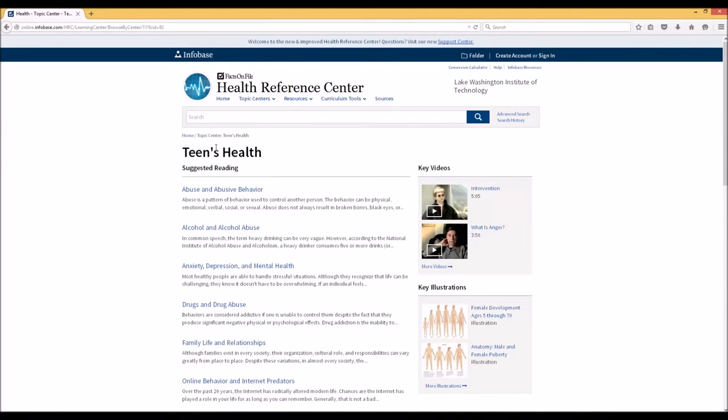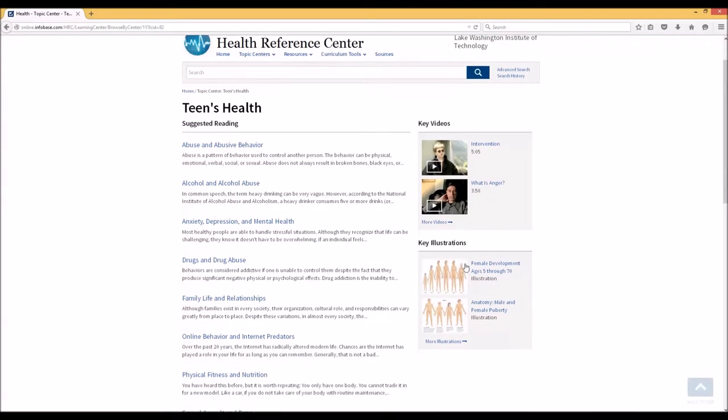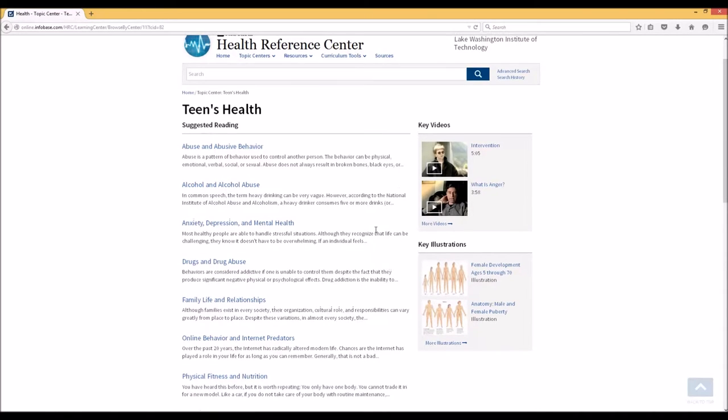You can also get some access to the key videos and illustrations that are also available on the main page using these sections here.